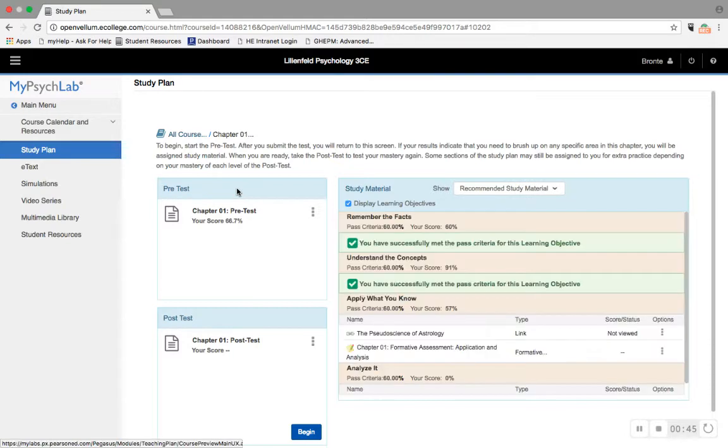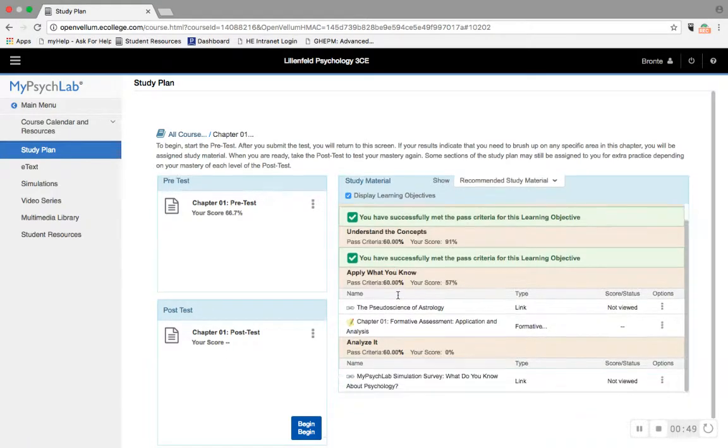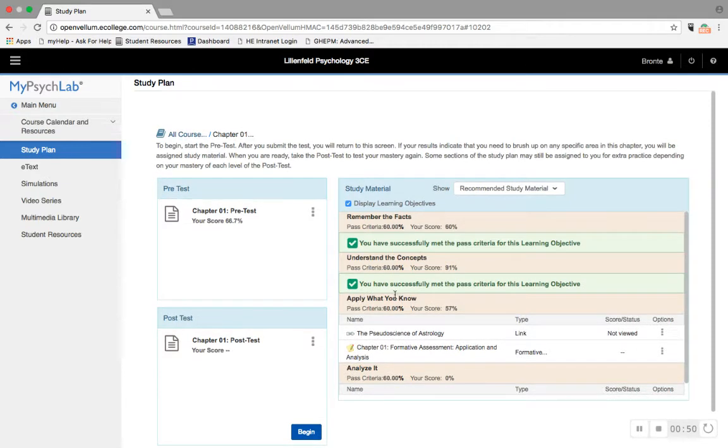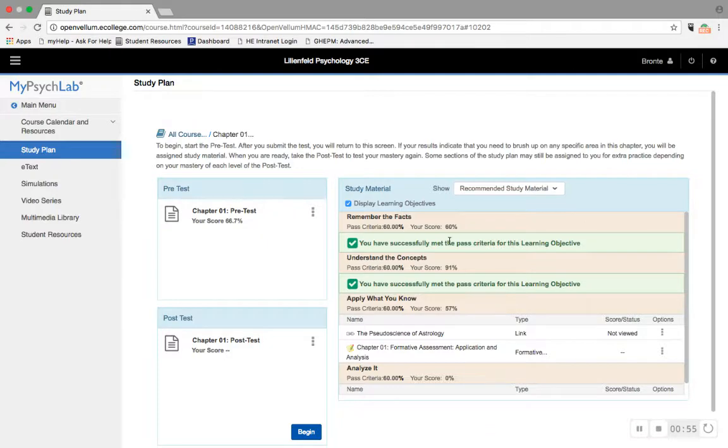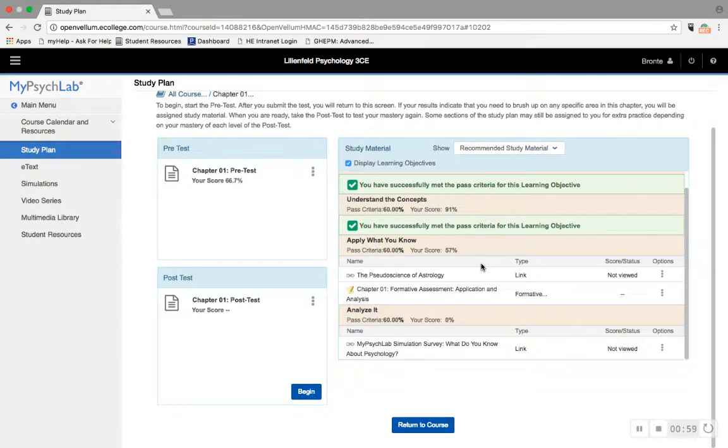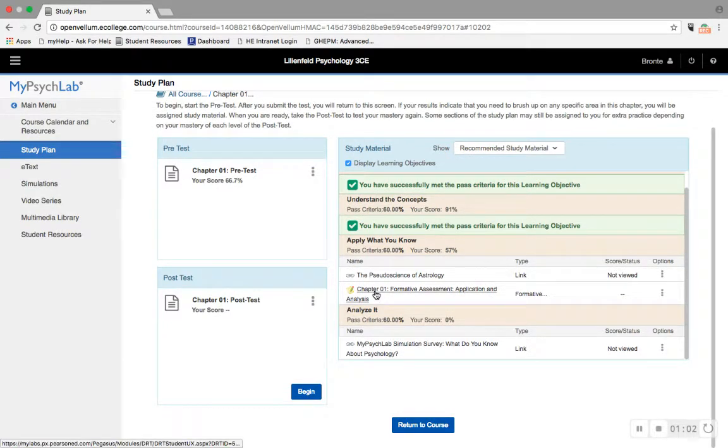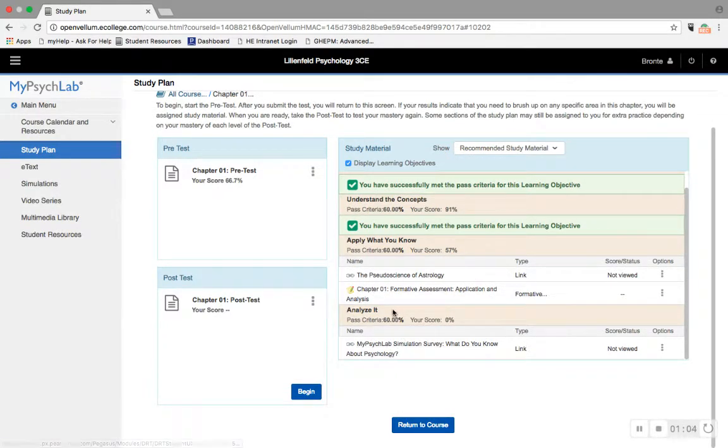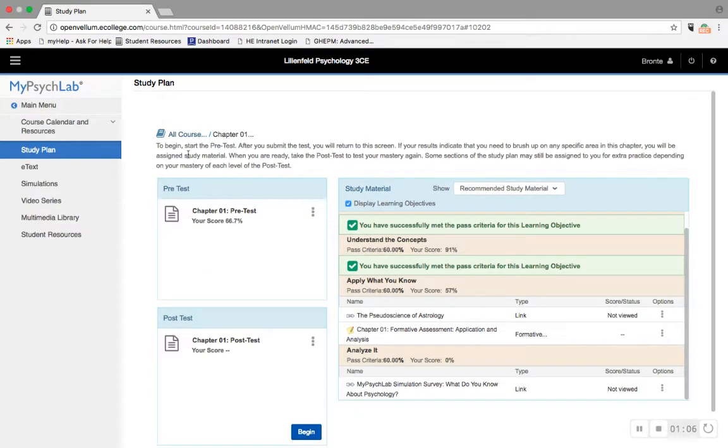This uses adaptive learning to flag the areas that you need to focus on and to recommend specific resources. For example, I took a diagnostic test here, and based on my score and how I did on specific questions, it's showing me where I actually know what I'm talking about and where I need to brush up, and pointing me in the direction of the resources that I can use to do that.